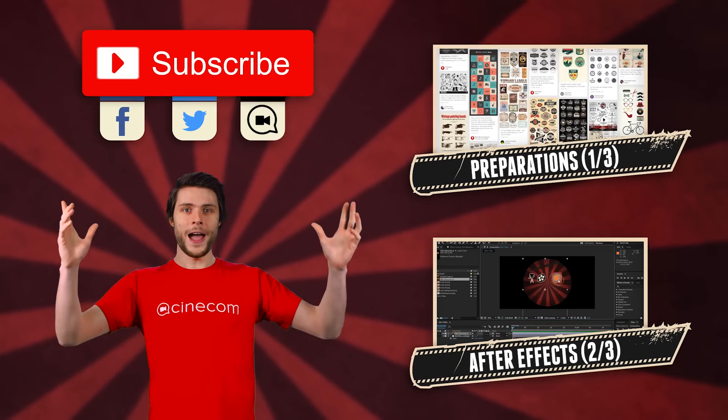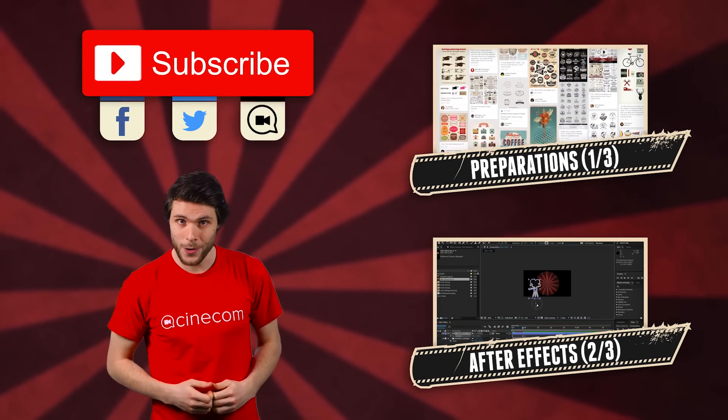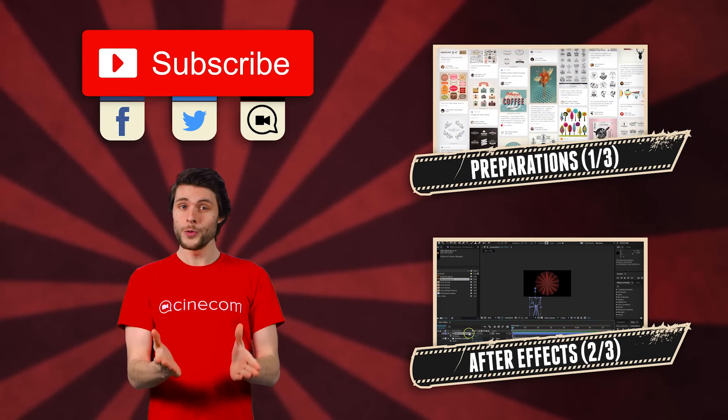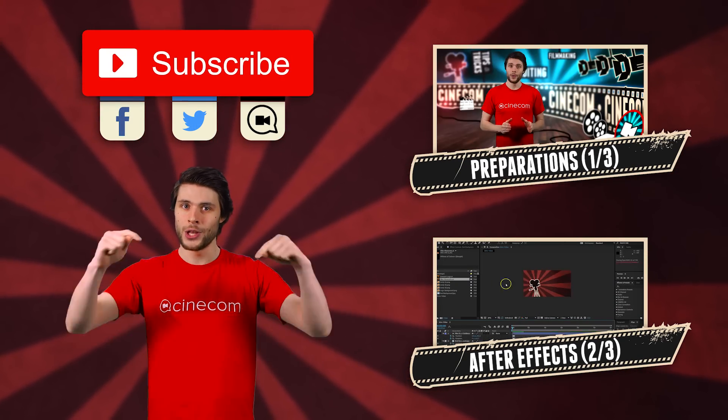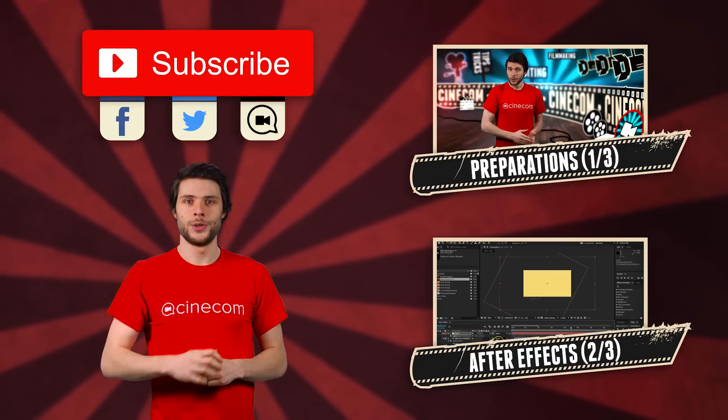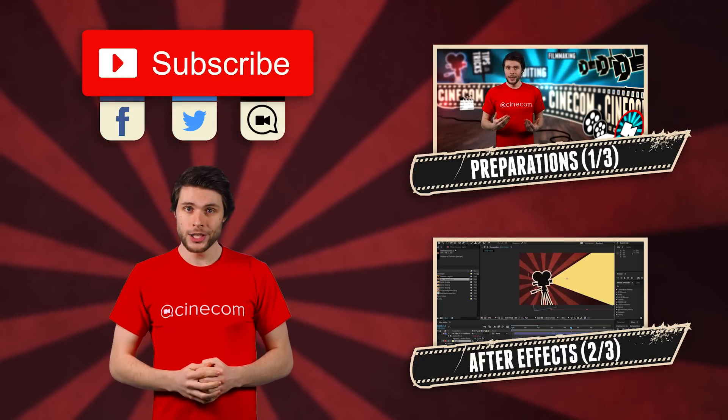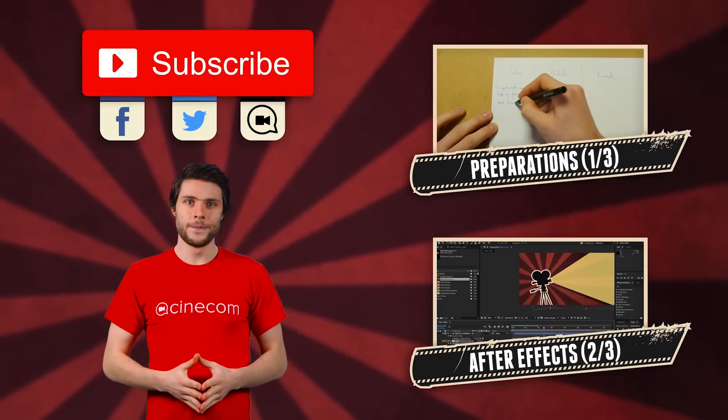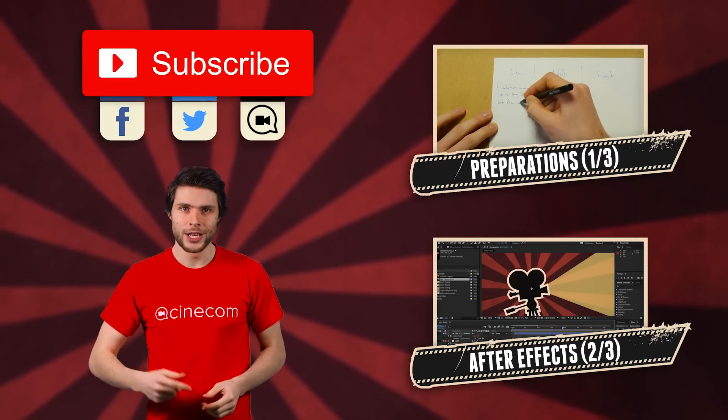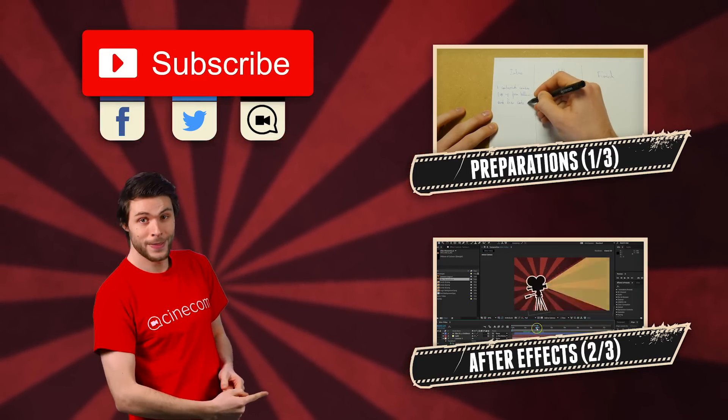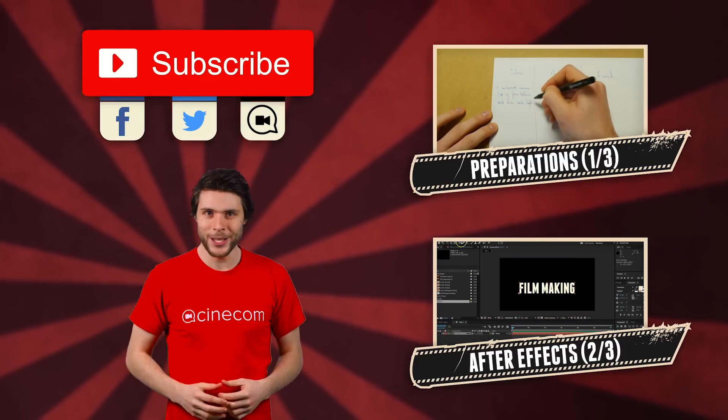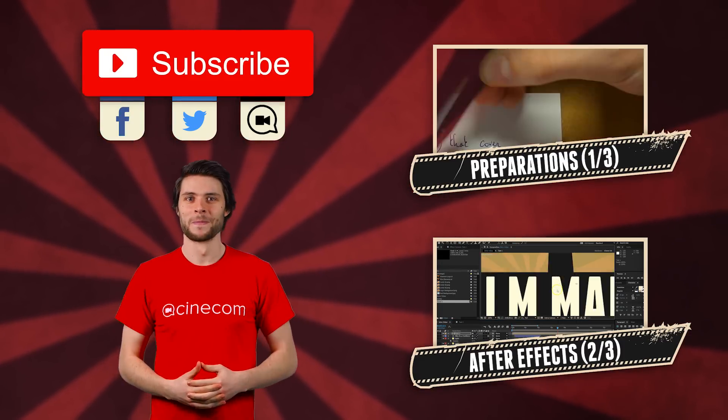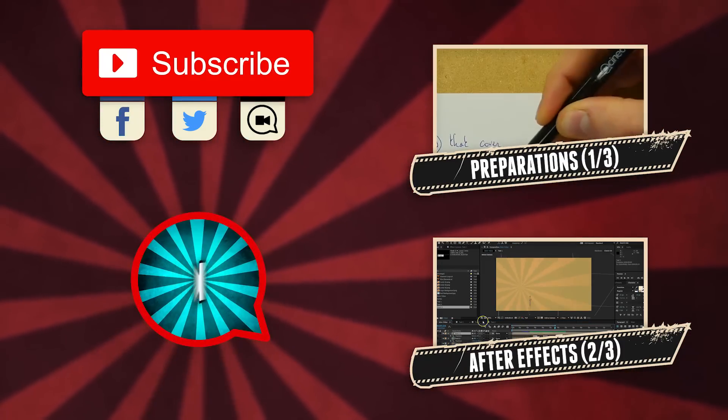So, that was it again for this tutorial video. Again, all the resources can be found in the description below. And if you're interested to see part 1 and 2 from this tutorial series, then follow the annotations here on my left. Thank you again very much for watching. And stay creative!